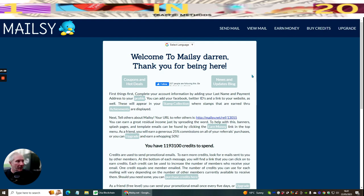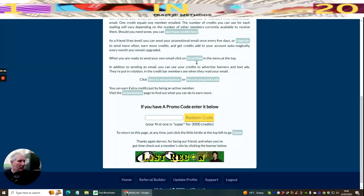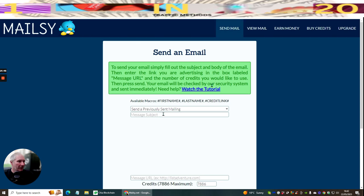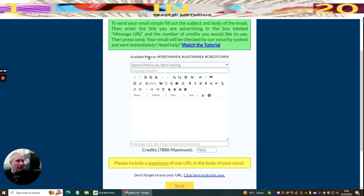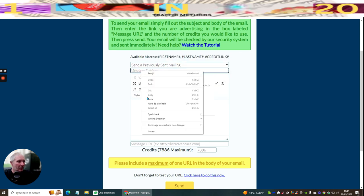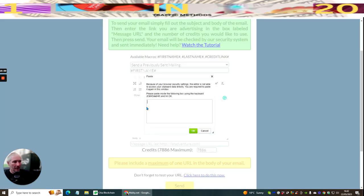I've already promoted Malzy via Hercules. Now I'm going to promote something on Malzy itself. I'll scroll down and click Send Mail to open the page. It tells you: fill out the subject and body of your email, add the link you are advertising in the Message URL box, enter the number of credits you'd like to use, then press Send. There's also a tutorial available if you need help.